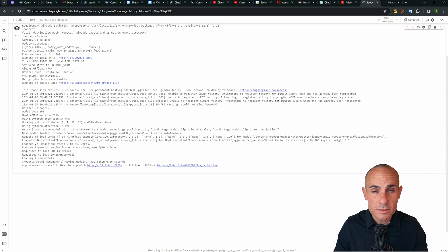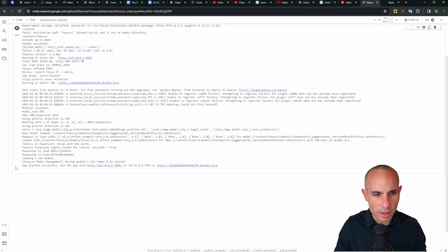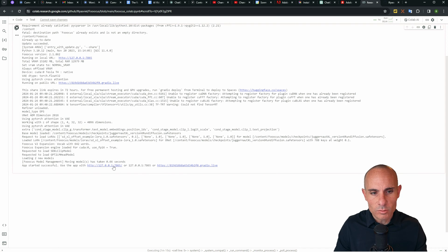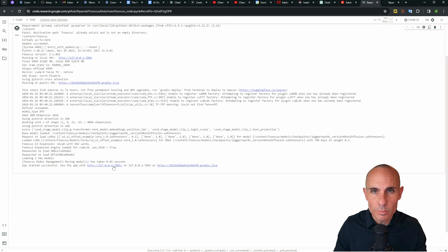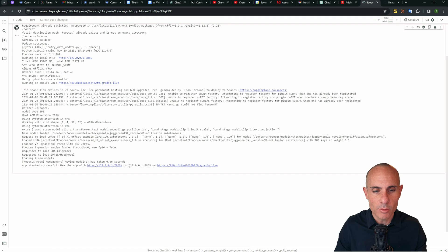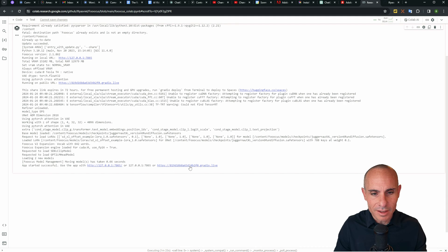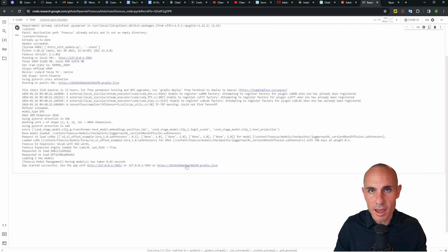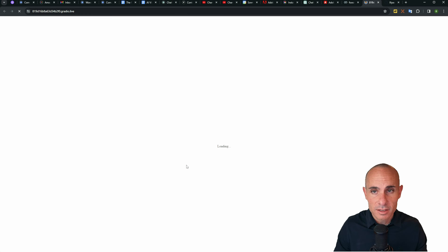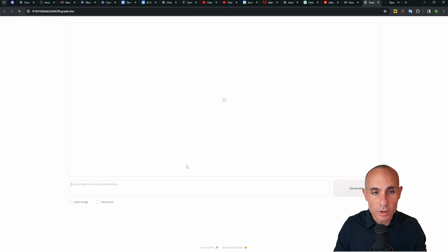Once it's all done and everything's loaded, you're going to see two URLs at the bottom. It'll say apps started successful. Use the app with 127.0.0.1. This is a loop back address. It's a local address. You can't actually use that because you're not on the same network as the Colab machine. And then it'll also give you this gradio.live address. This is what you can actually use. So click on that and this is going to load up the Focus UI.